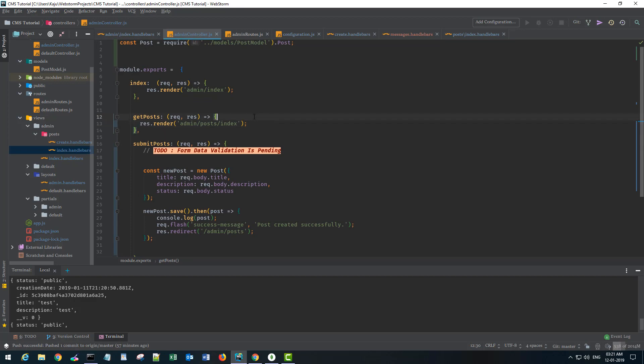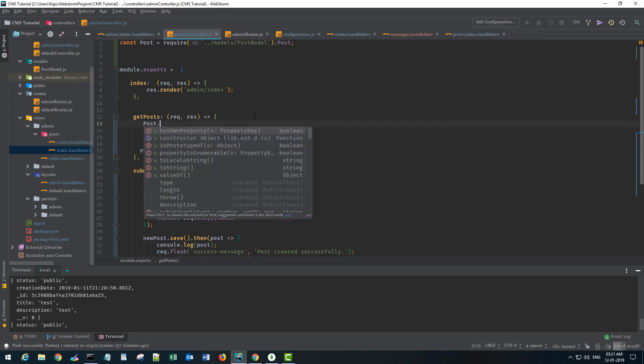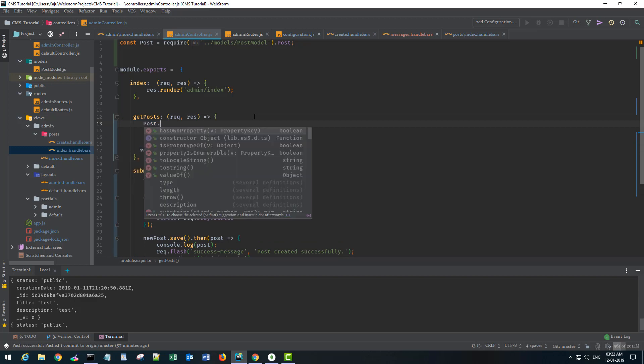This get post route, I have the post model already imported here so I'll use this post object here and I'll use the find method.